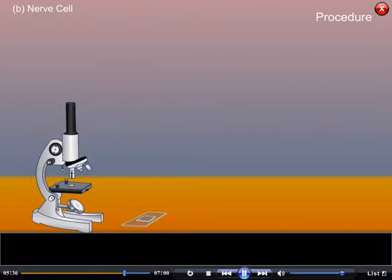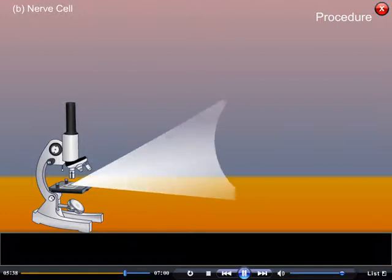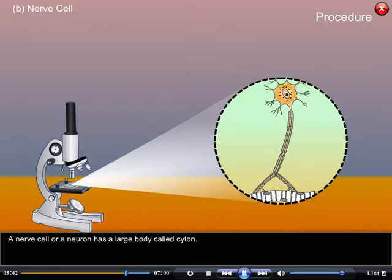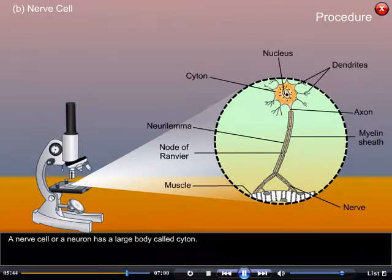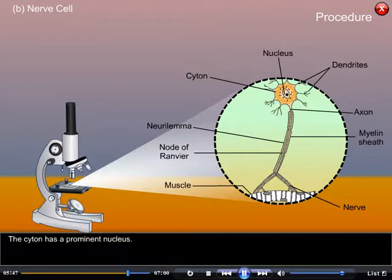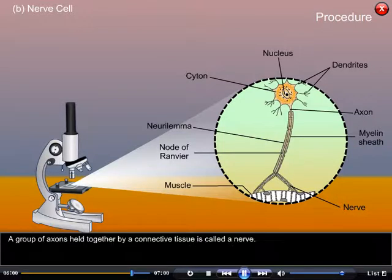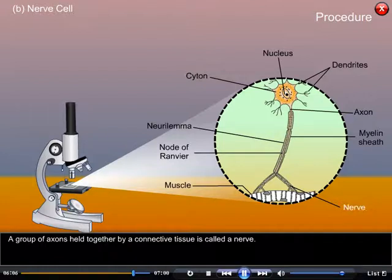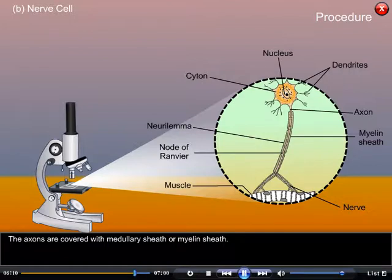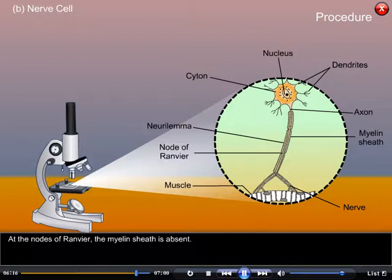B. Nerve cell. A nerve cell or neuron has a large body called cytone. The cytone has a prominent nucleus and cytoplasmic projections called dendrites. One of the dendrites is long and is called the axon. A group of axons held together by connective tissue is called a nerve. The axons are covered with a medullary sheath or myelin sheath, and at the nodes of Ranvier the myelin sheath is absent.